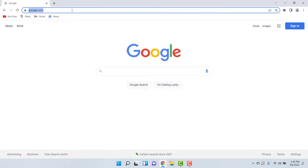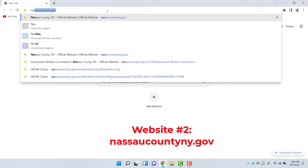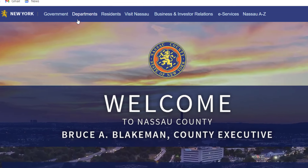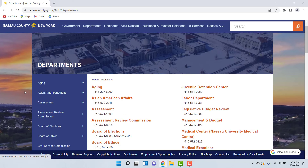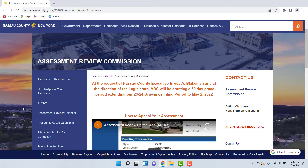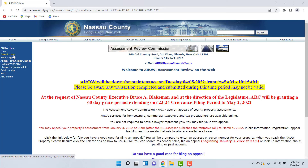We're going to go to a different website to search for those similar properties. The second website is NassauCountyNY.gov. Go to that website, click on Departments at the top, then look for the Assessment Review Commission — it's the fourth option down. Once you get to that department, click on it, then click on the acronym ARROW, which stands for Assessment Review on the Web. Then click on Sales Locator, which is the third option down on the left.